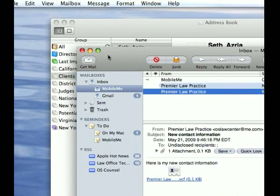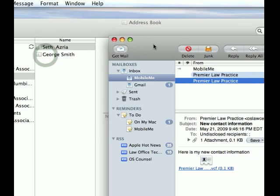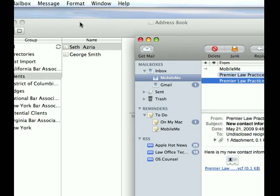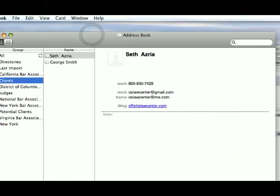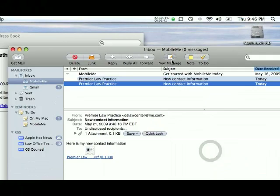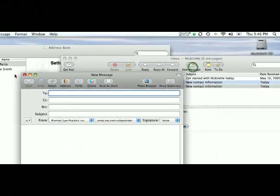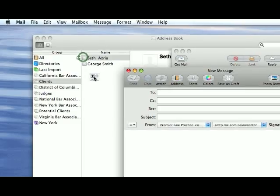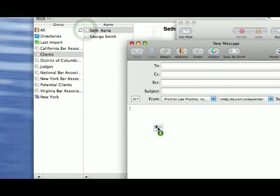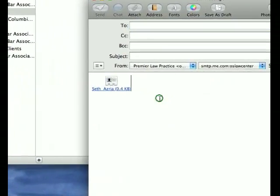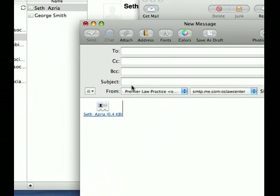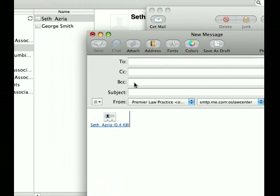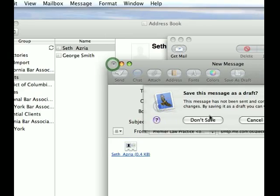Most email clients will pick it up. For example, if I want to send my contact information to someone, I'll just get a message going and just drag my card onto the message and say, you know, here's my info, give me a call sometime, whatever it may be.